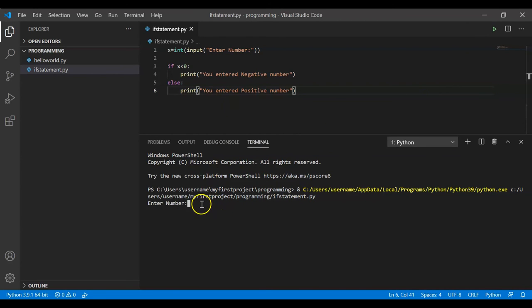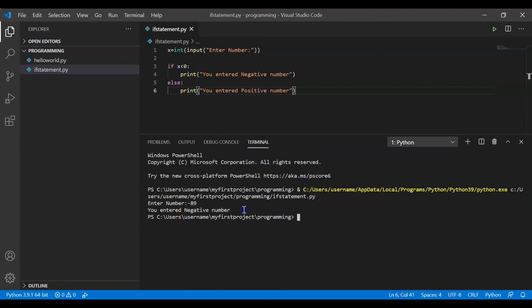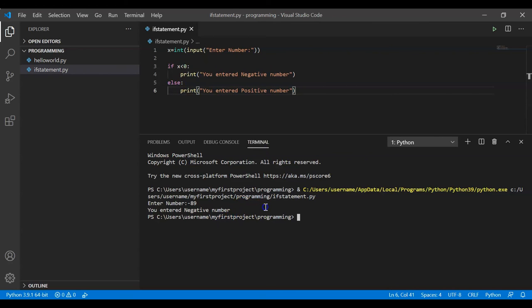Let me clear and rerun. This time I'll enter a negative number — minus 89. My program should automatically tell us that 'you entered negative number'. With if-else conditions we can write conditional logic. The problem statement was: tell whether the user entered a positive or negative number, and our intelligent if statement logic does exactly that.